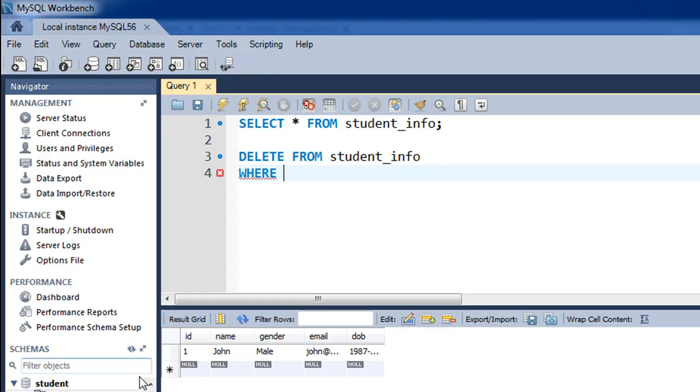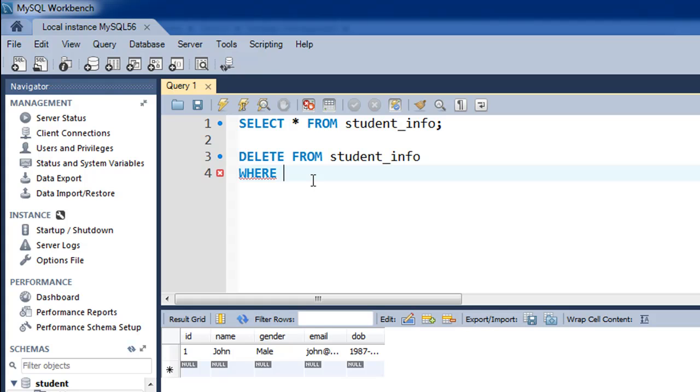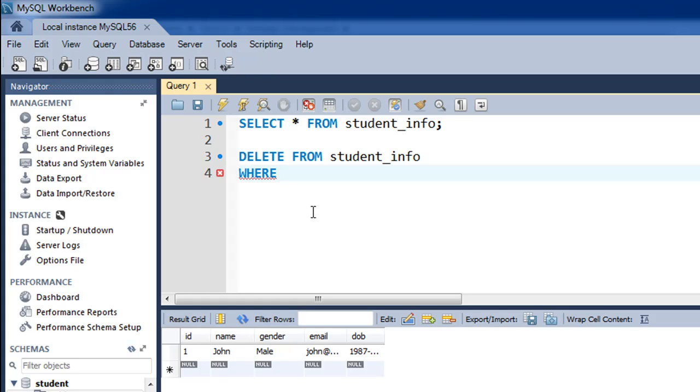It's not necessary that you only use the primary key here. You could also, let's say you want to delete all rows where the value of name is John, or all male rows from the table, you could type WHERE gender equals male. But in most cases you would want to work with the primary key here, because as I said in the last tutorial, just like with UPDATE, you have to be very careful when using DELETE.